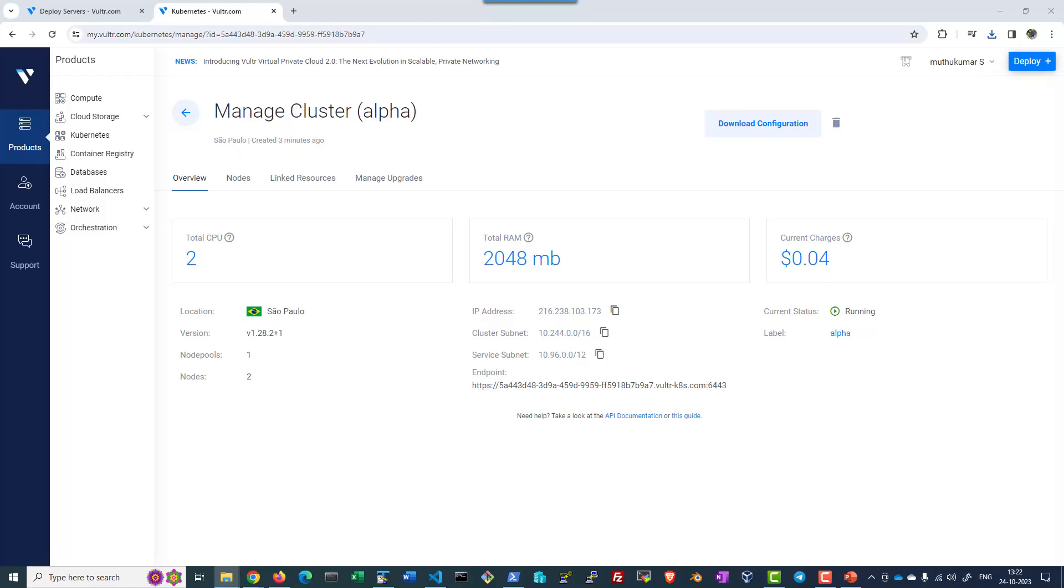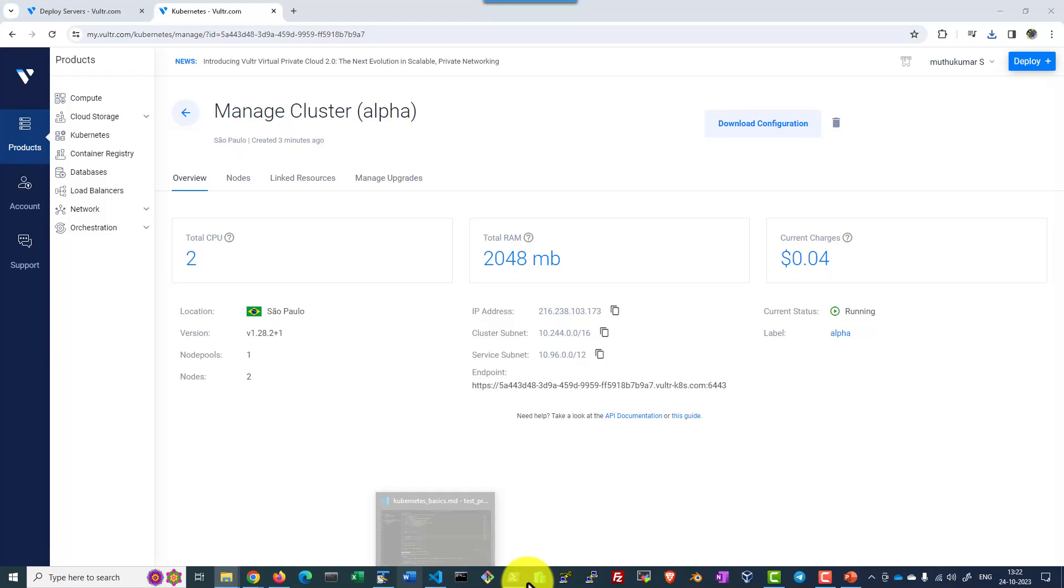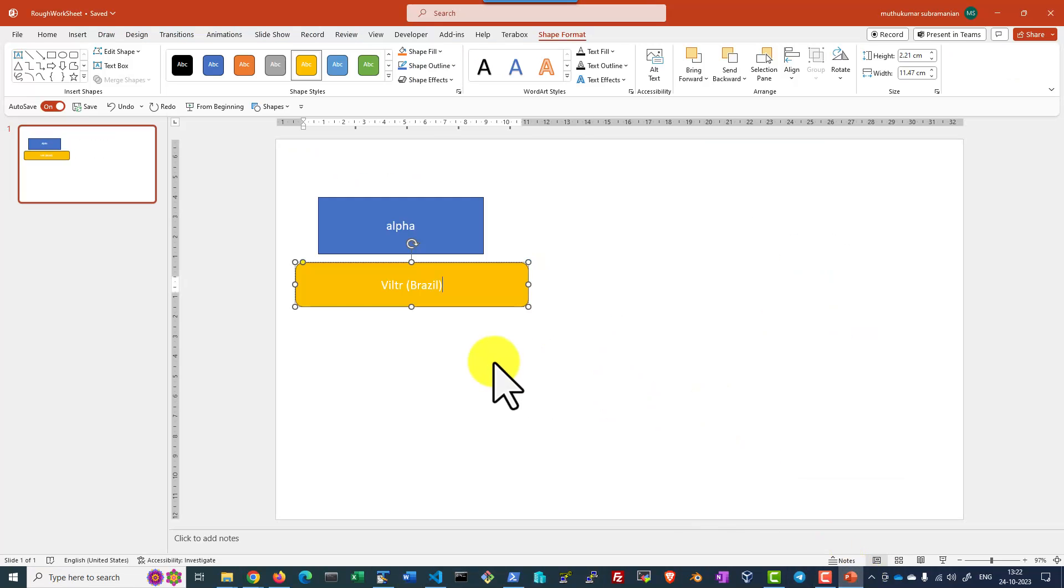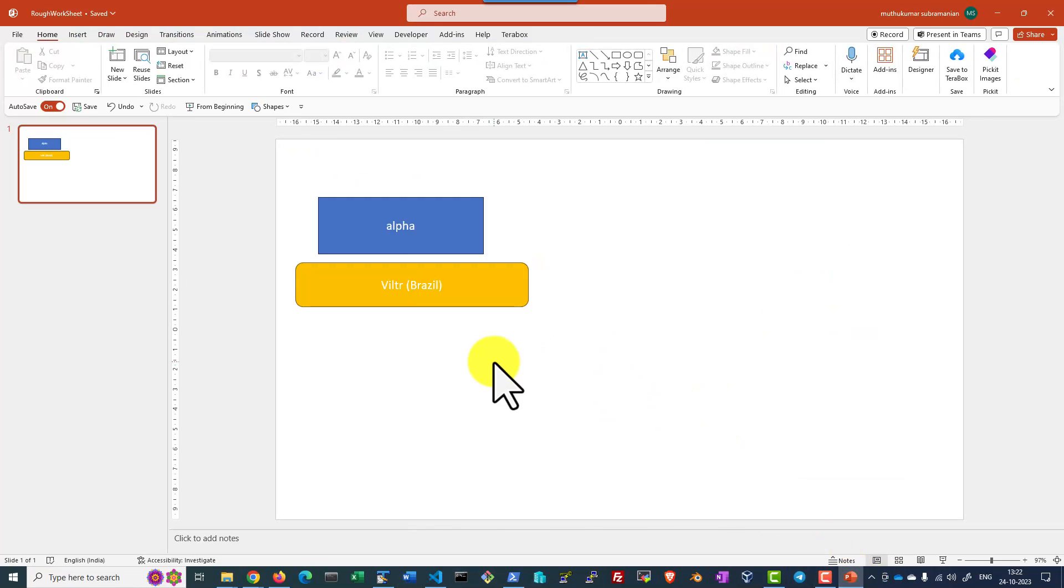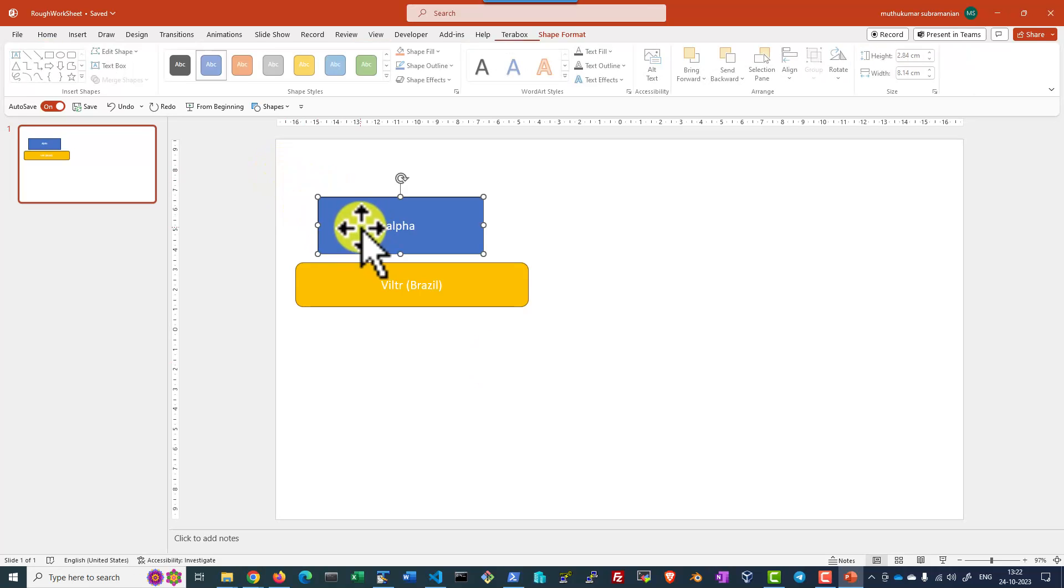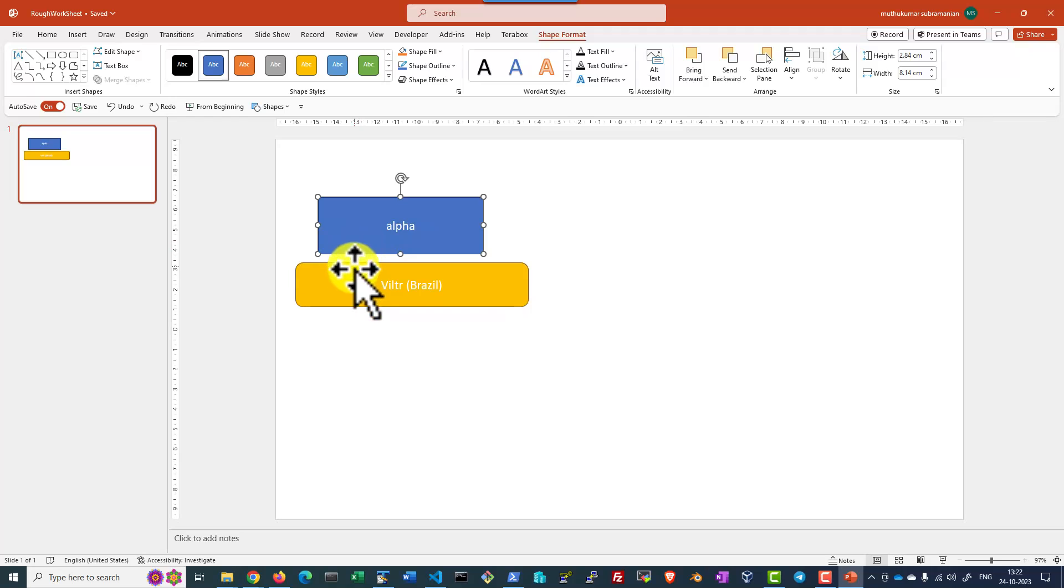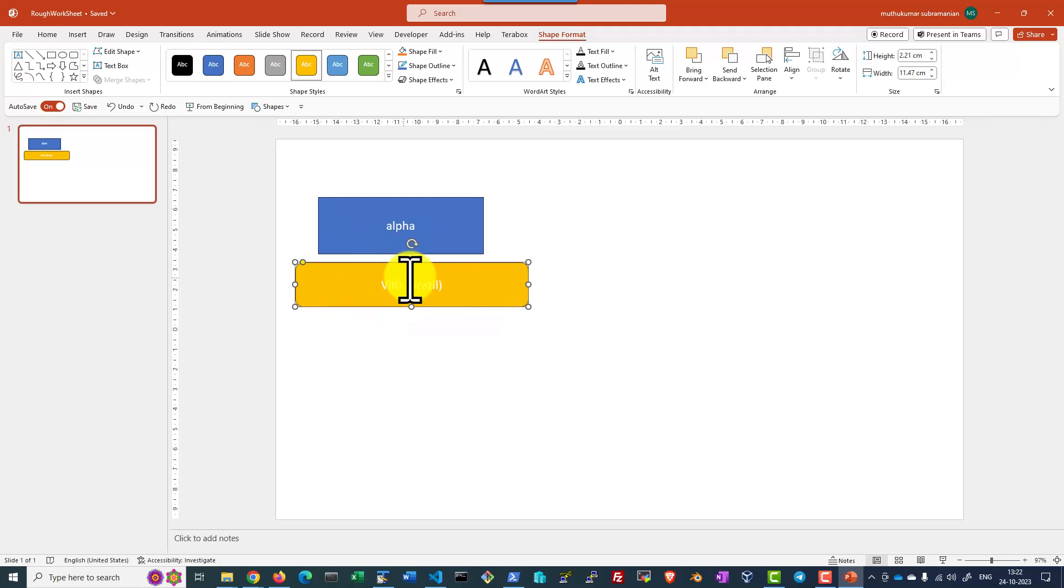So this is going to provide me a configuration file. Before getting in, let me explain how the infrastructure is set up.